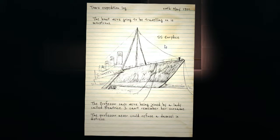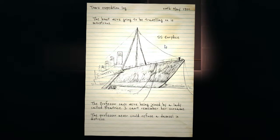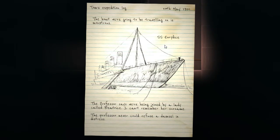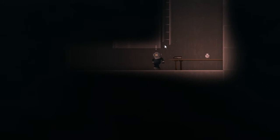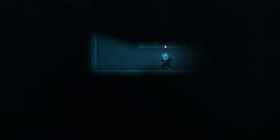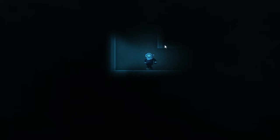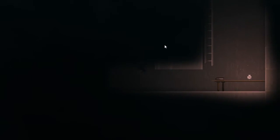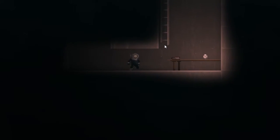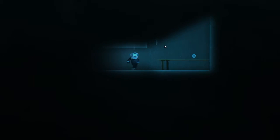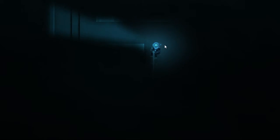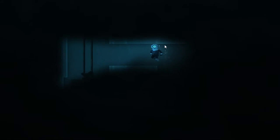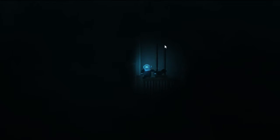The boat we're going to be traveling on is monstrous. The professor says we're being joined by a lady called Beatrice. I can't remember her surname. The professor never could refuse a damsel in distress. There we go. I was kind of hoping that would open up something a bit more.